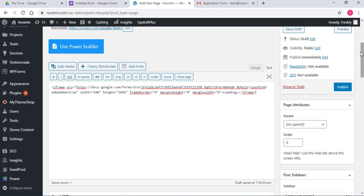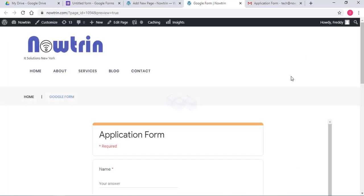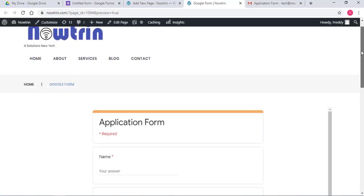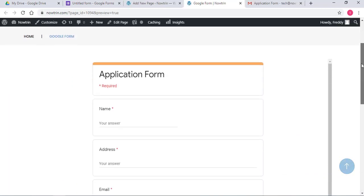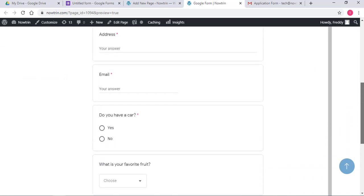And click on preview. As you can see, the form is embedded in the website. So this is the form. It's embedded in the website.